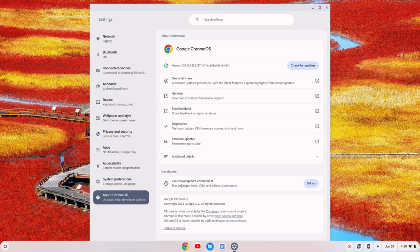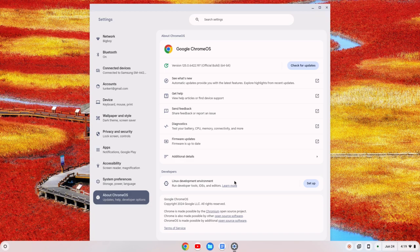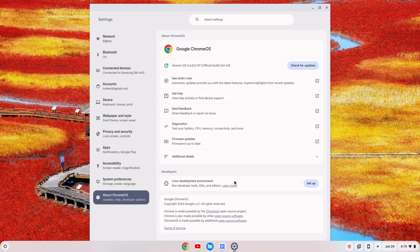Now, you should have something that says Linux development environment. If you do have a Chromebook before 2019, you might not have this. It might not be Linux enabled, but most modern Chromebooks with AMD and Intel-based processors have this. I don't have a Chromebook with an ARM-based processor, so I can't speak to that. So if you have this, you're good to go.